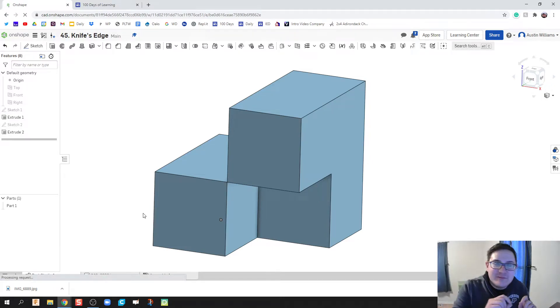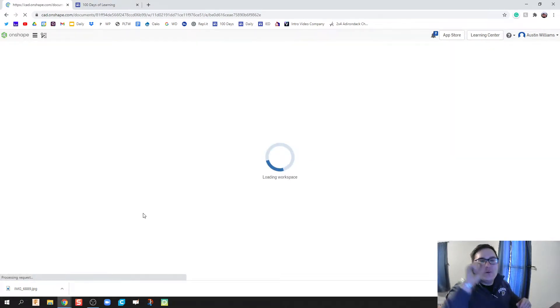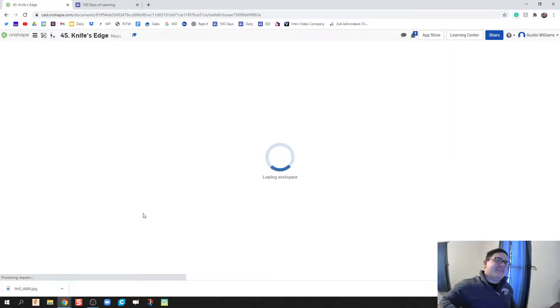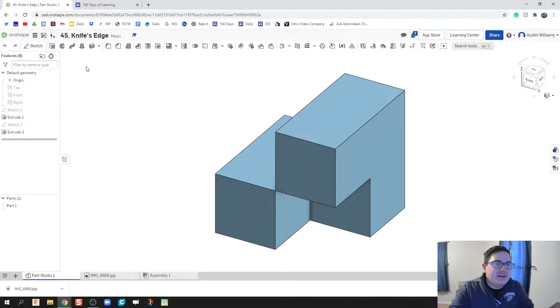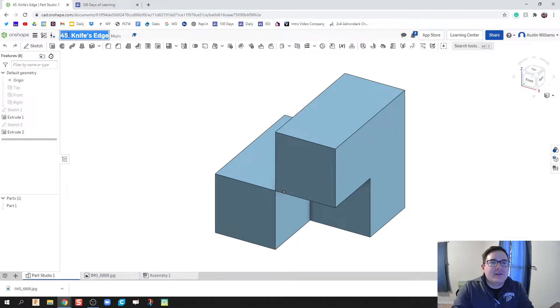What is up ladies and gentlemen, welcome to day 46 of OnShape. I am so totally sorry that I haven't been pushing out content as quickly as I'd like to.